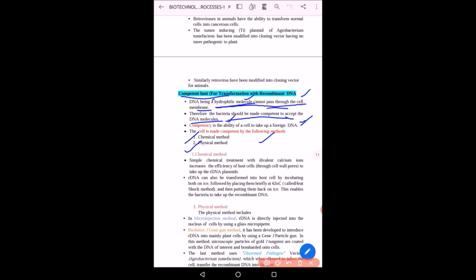In the chemical method, cells are treated with divalent calcium ions, which increases the efficiency of host cells to take up the recombinant DNA plasmid. Another chemical approach is the heat shock method: the recombinant DNA is incubated with cells on ice, then placed at 42°C for a brief period (heat shock), and then put back on ice. This enables the bacteria to take up the recombinant DNA.